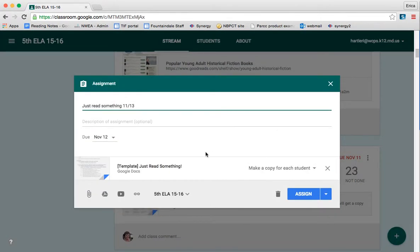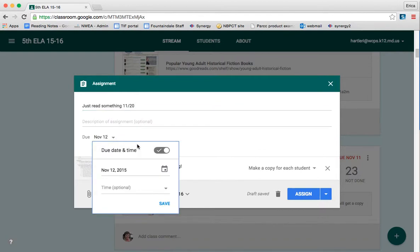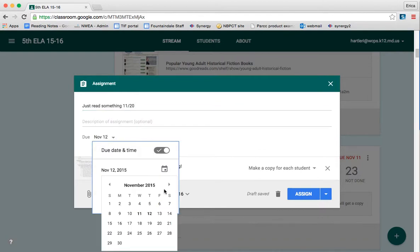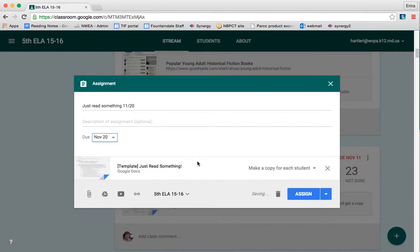At this point, I have the opportunity to edit the assignment in any way that I would like. So I'm going to change this from Just Read Something 11-13 to Just Read Something 11-20. And I'm going to change the due date to Friday, November 20th. I'm going to save that.